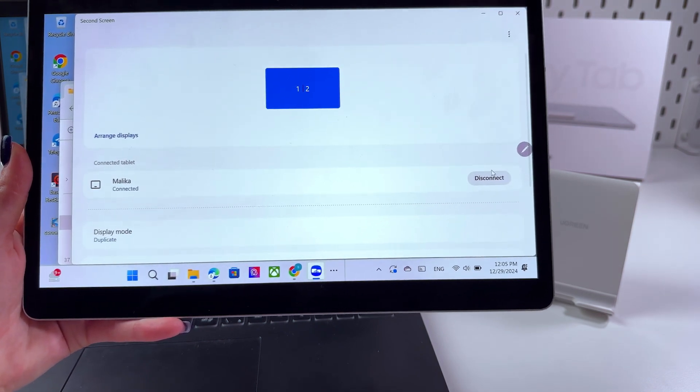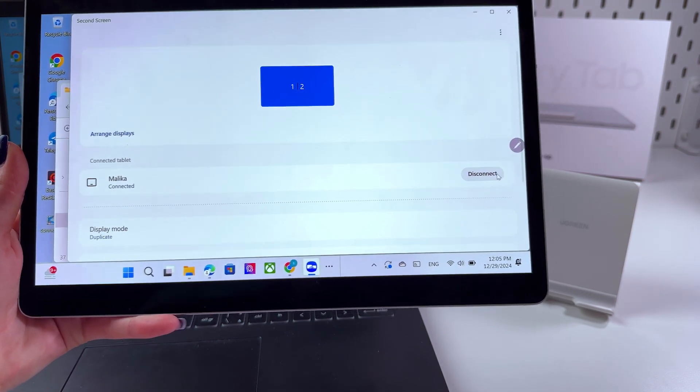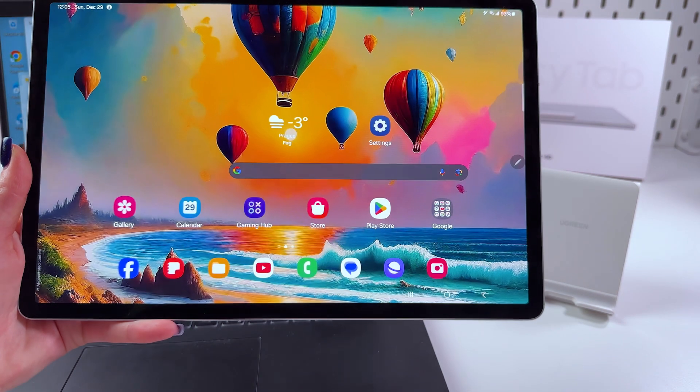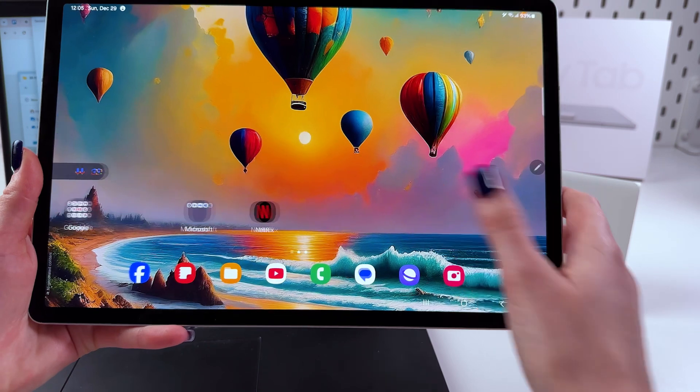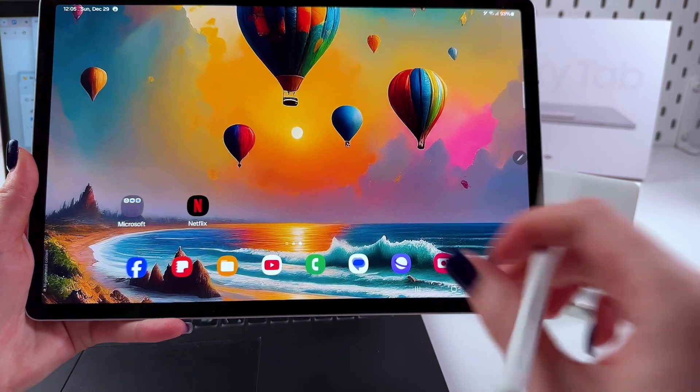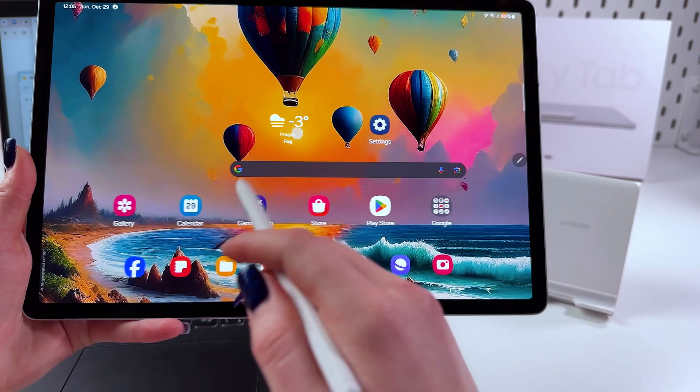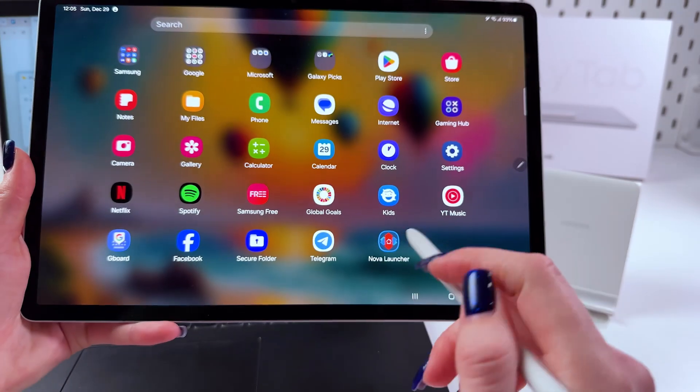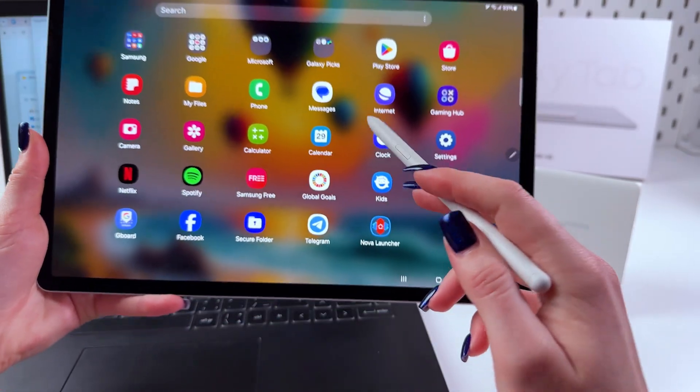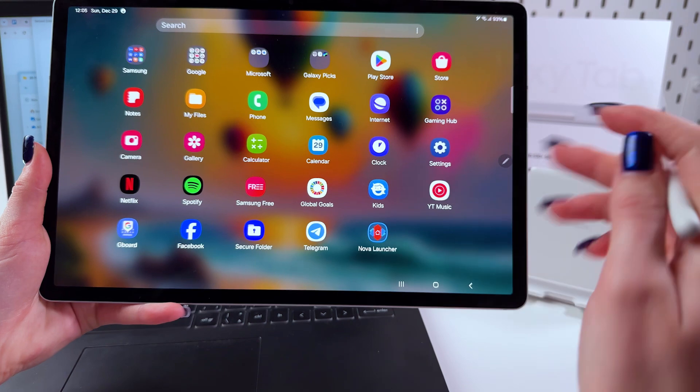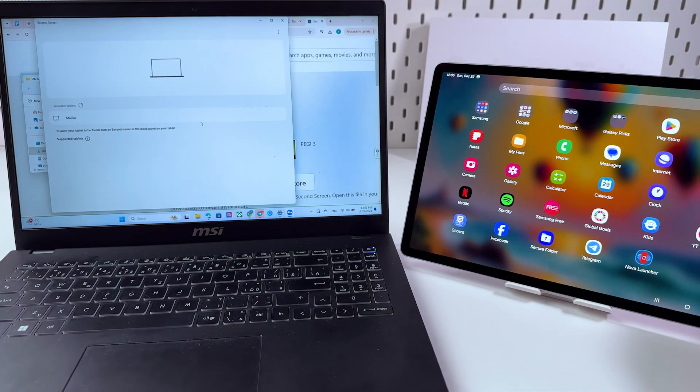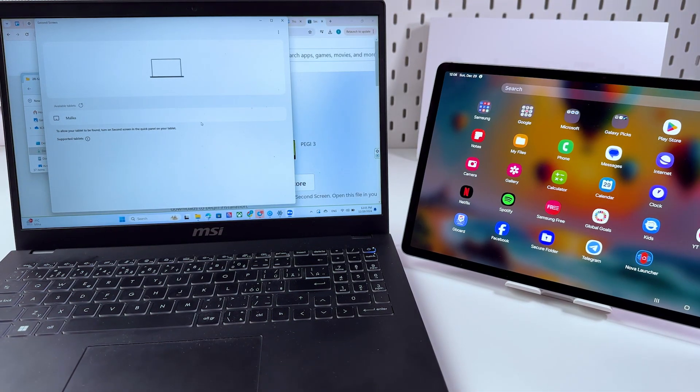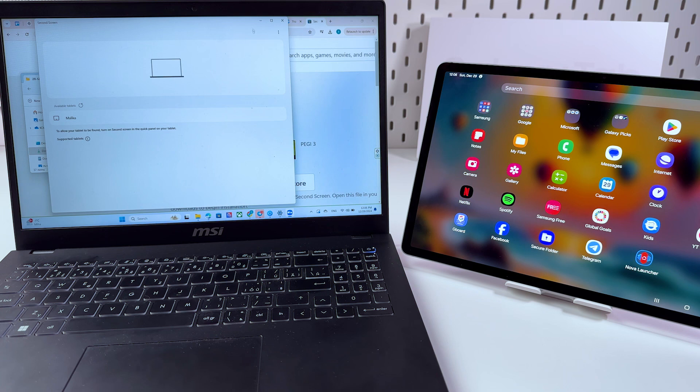Here we can click disconnect like that and now just tablet usual home page appears and we can use our S-Pen and we can use our laptop like we would normally do.